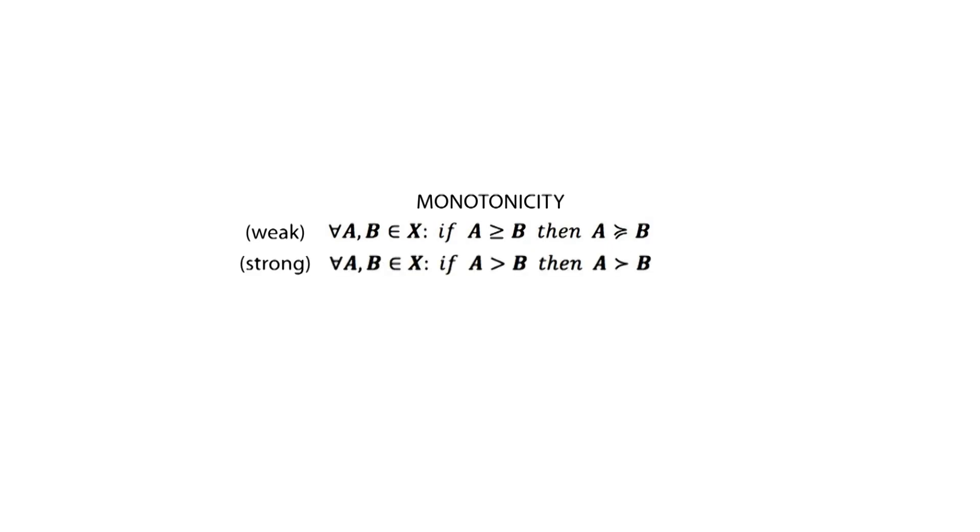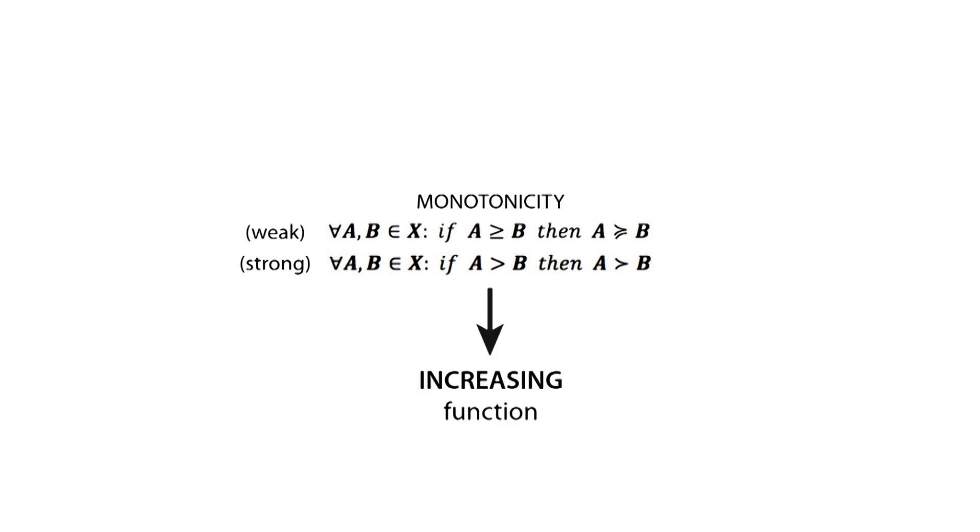On the other hand, strong monotonicity implies that if A and B contain the same amount, but A contains more of at least one good, then A is strictly preferred to B. This axiom is responsible for the increasing function characteristic of the utility function.